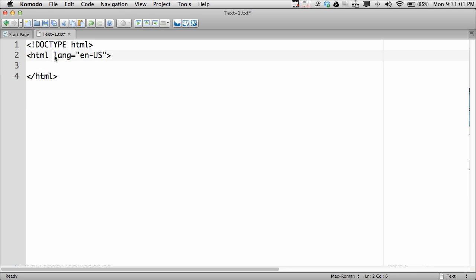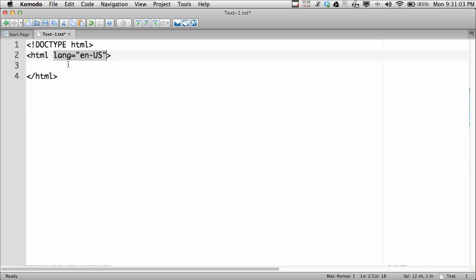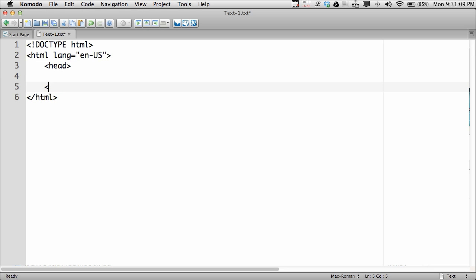The HTML tag also should declare the language that you're using — in this case, English. The first section of the document is the document head. The document head has identifying information about the document, and not necessarily content that will appear in the document window.